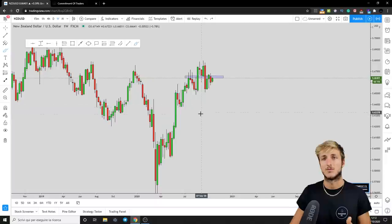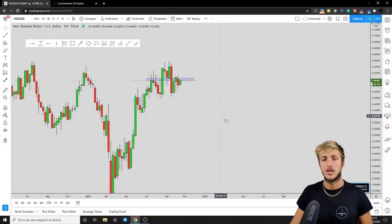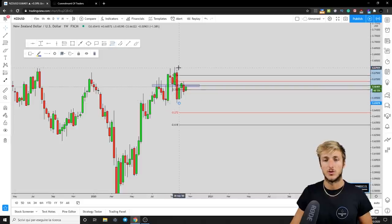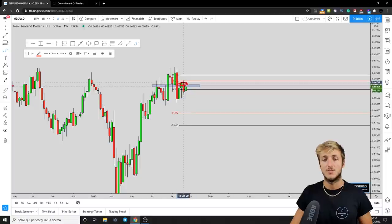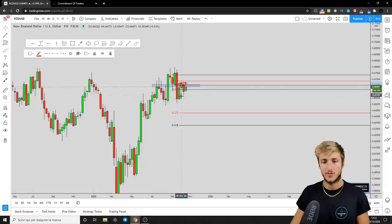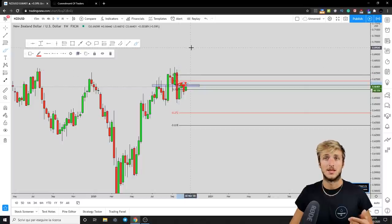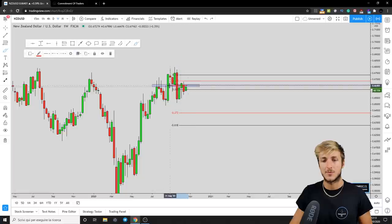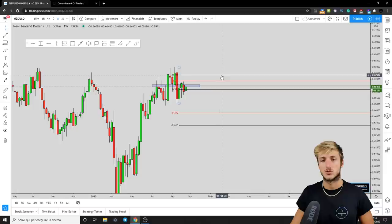Another thing we can see from a weekly perspective: if you have an impulse and want to measure the correction, take your Fibonacci from the high to the low of the impulse. The market stopped exactly inside the area between the 50% and 0.618 Fibonacci levels taken on the impulse — the zone at which we expected the market to test and get rejected. The 50% is lining up perfectly with the structure already identified, therefore creating a confluence of resistance from which we can expect the continuation to the downside.